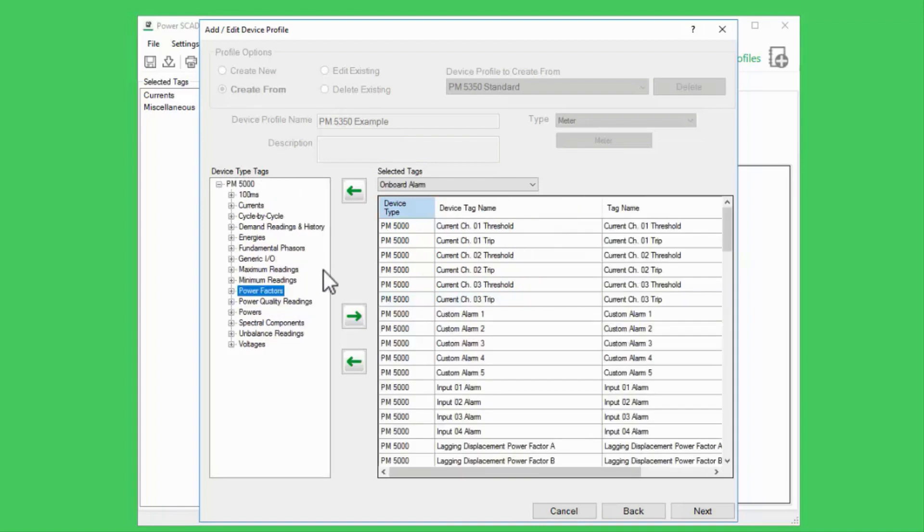Because they're read from an event log, there is no additional communications load from adding more tags.